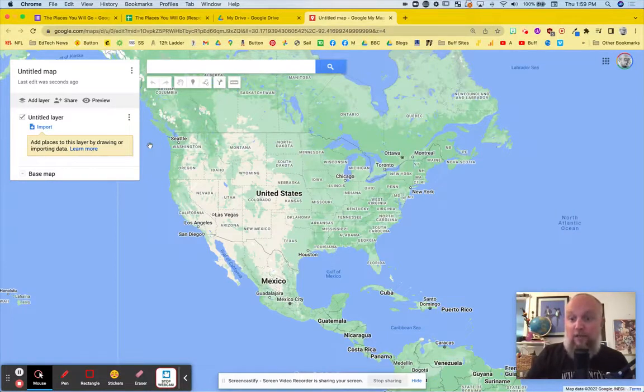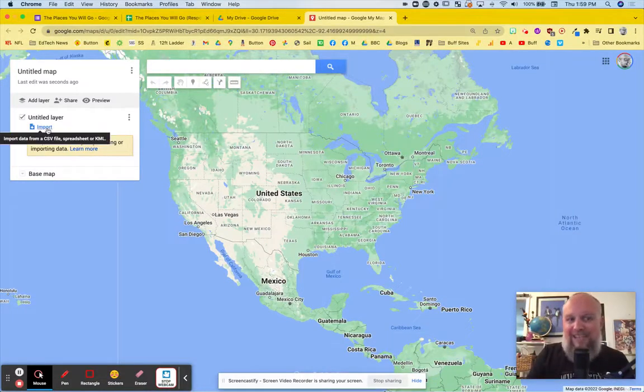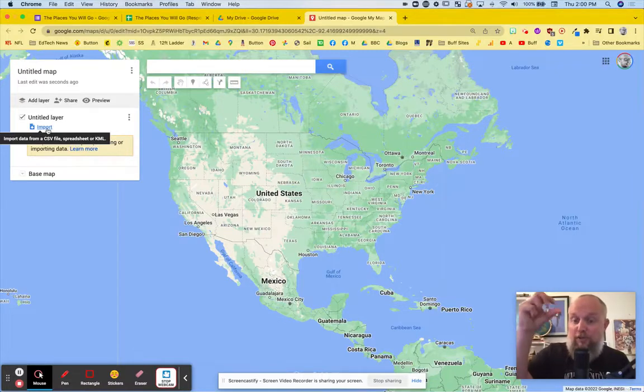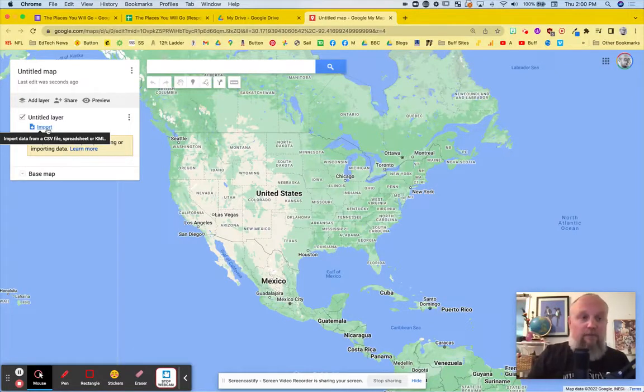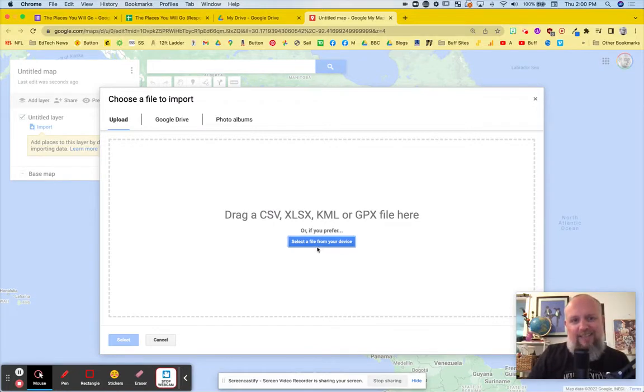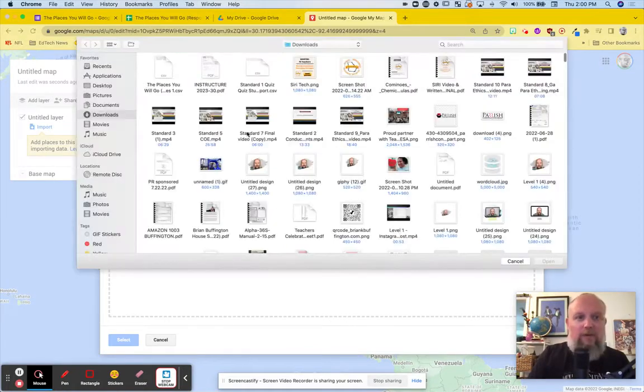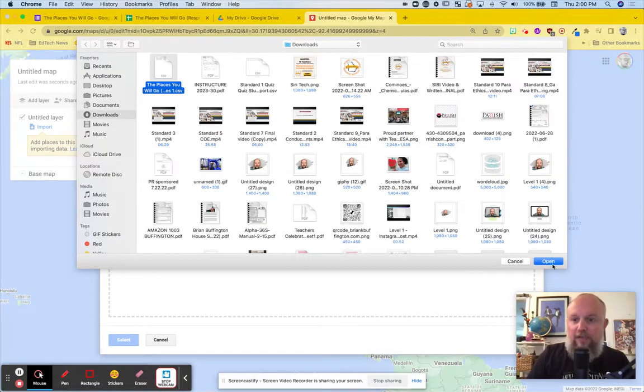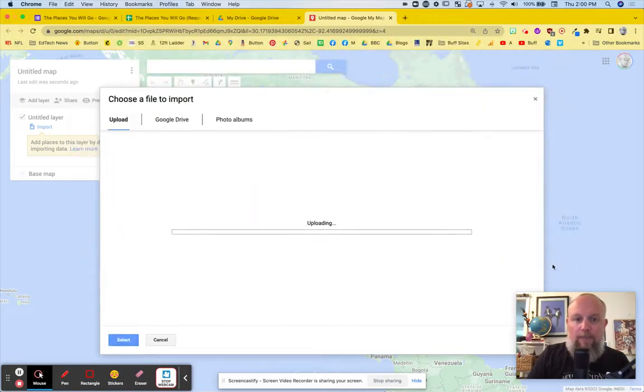So here's our blank map, but we want to import a layer. Like we're going to have a special layer just for all the students who gave me information in the form. So I'm going to import a layer. I'm going to upload it. I guess I get it from Drive somehow. Yeah, we'll just keep moving here. Here it goes. The places you will go, the CSV. Open it up.